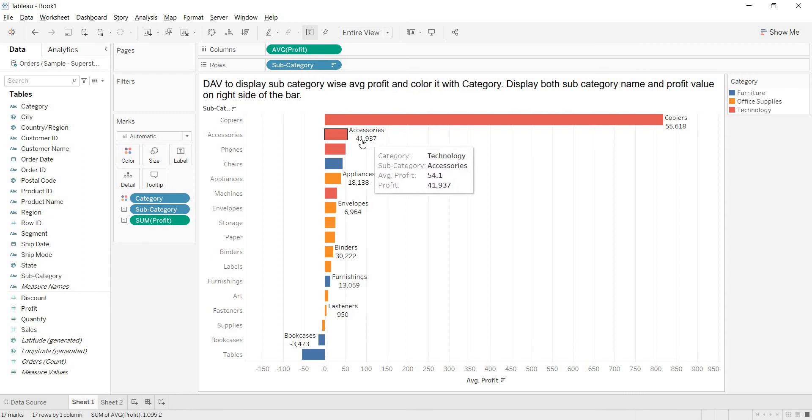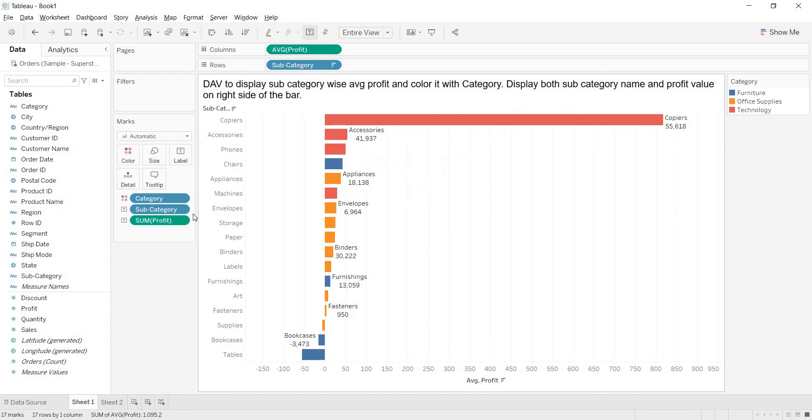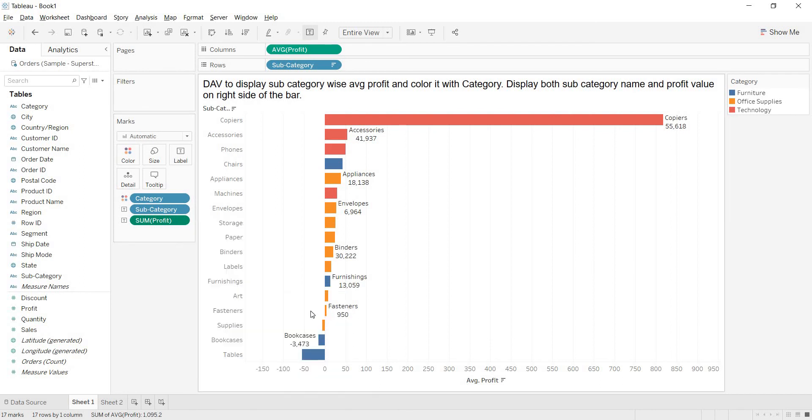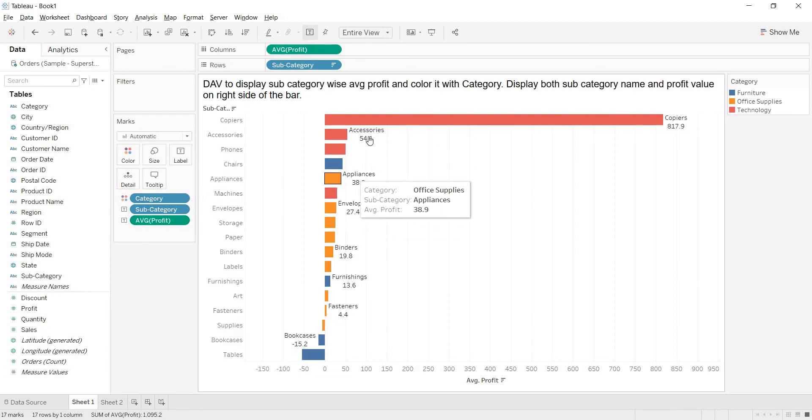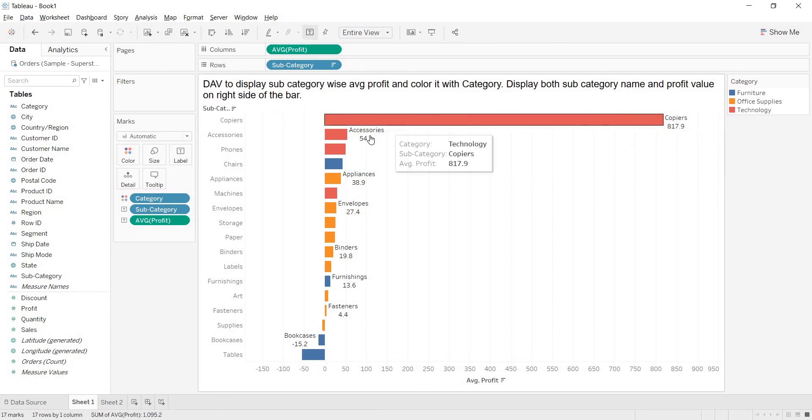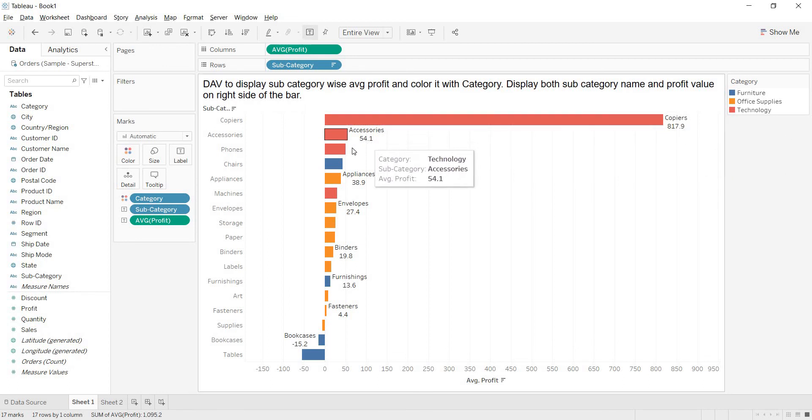But, as you drag your sum of profit to the view, here it is giving sum of profit value. Then, again to change the aggregation of this in the mark shelf. Again, right click and select the aggregation what you are looking for. Now, you got average profit. Because of the space, you are getting these values perfect. Here also you are getting.